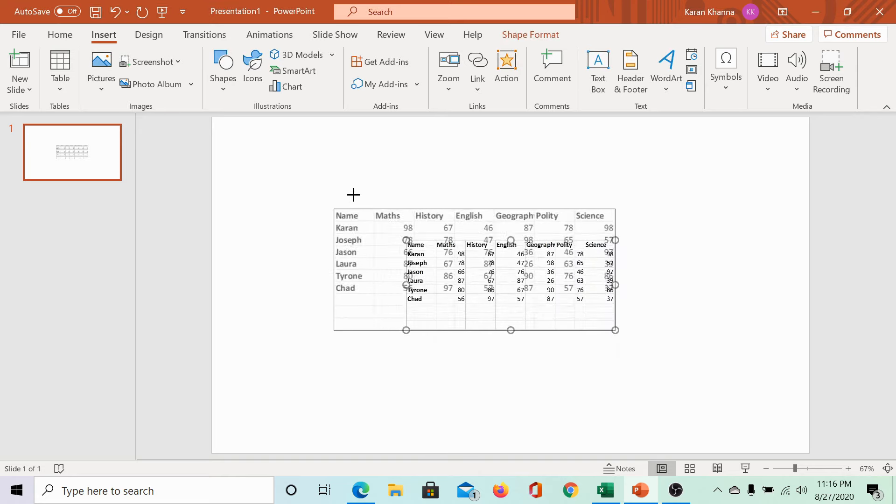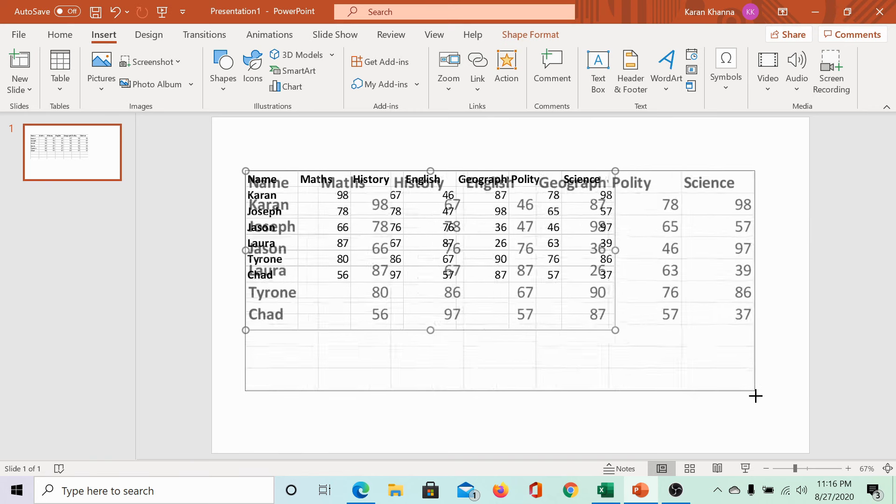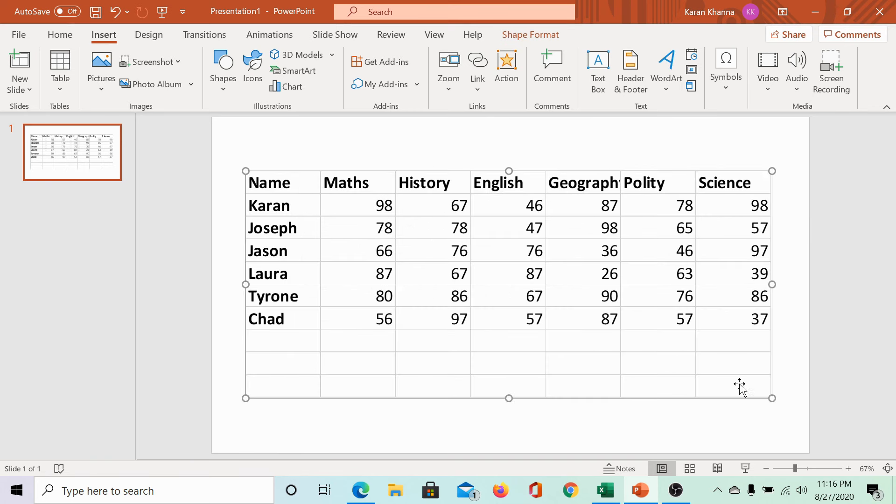You get the Excel sheet once again, but it would seem a little more refined than the previous version.